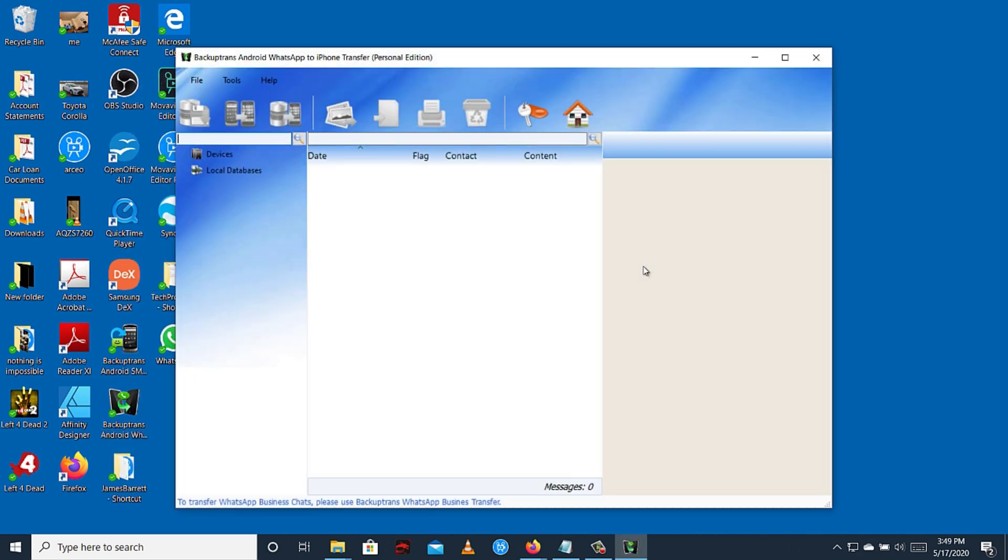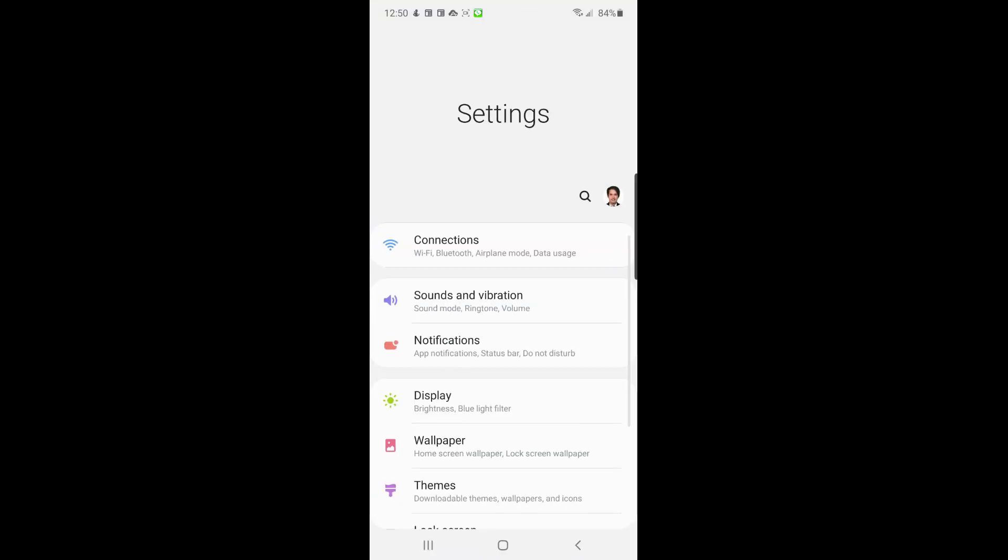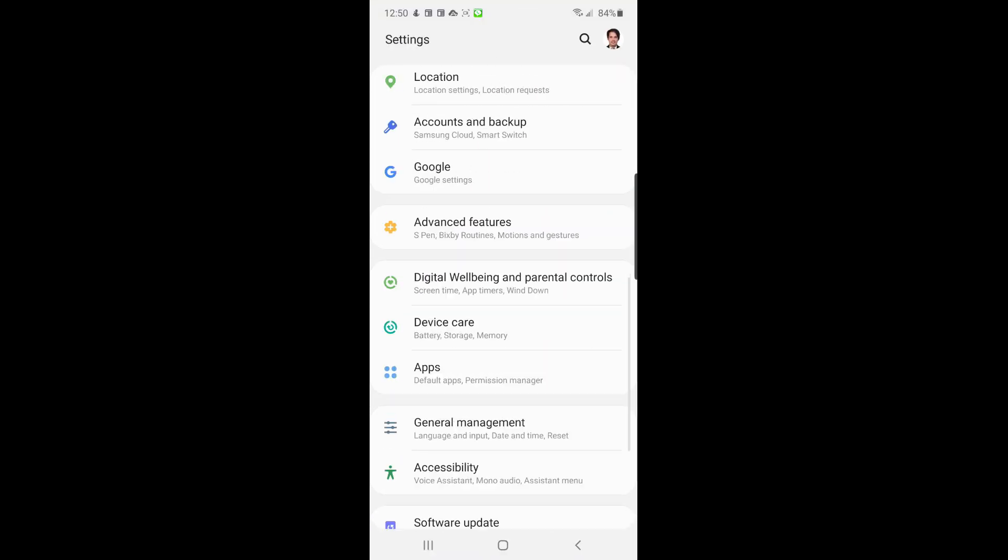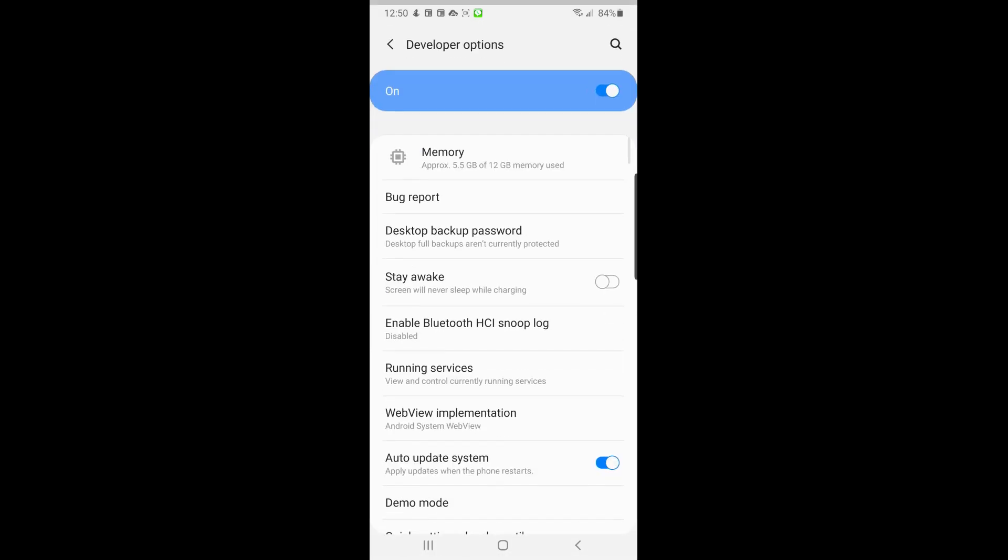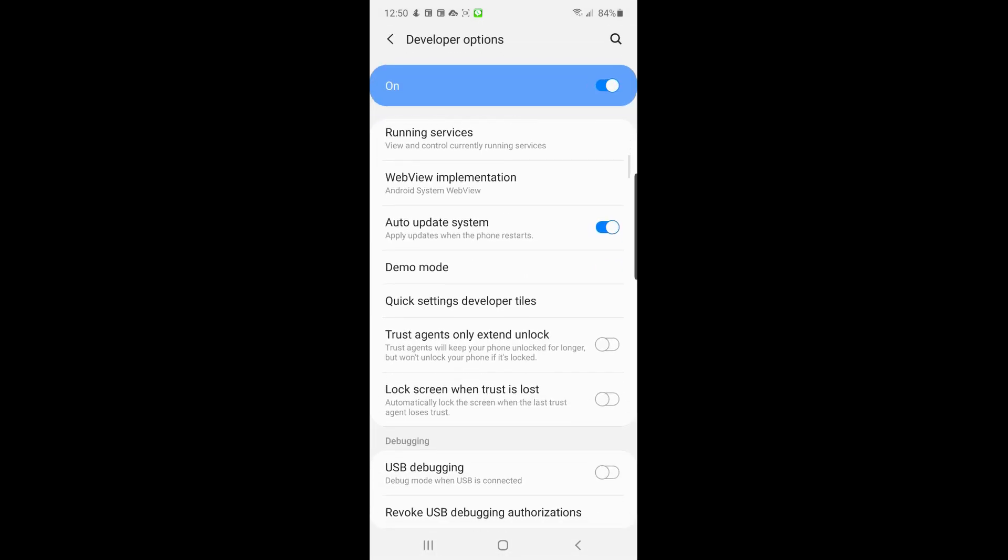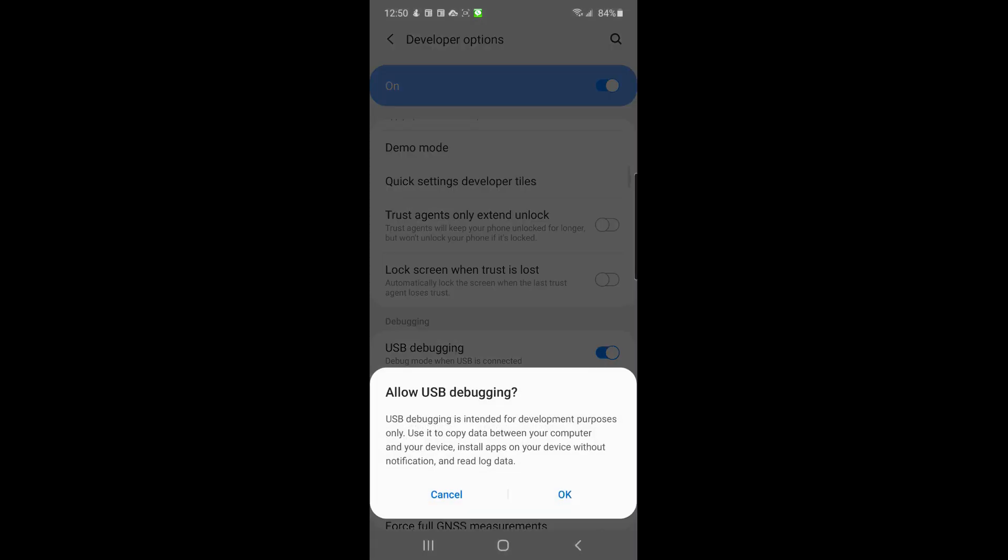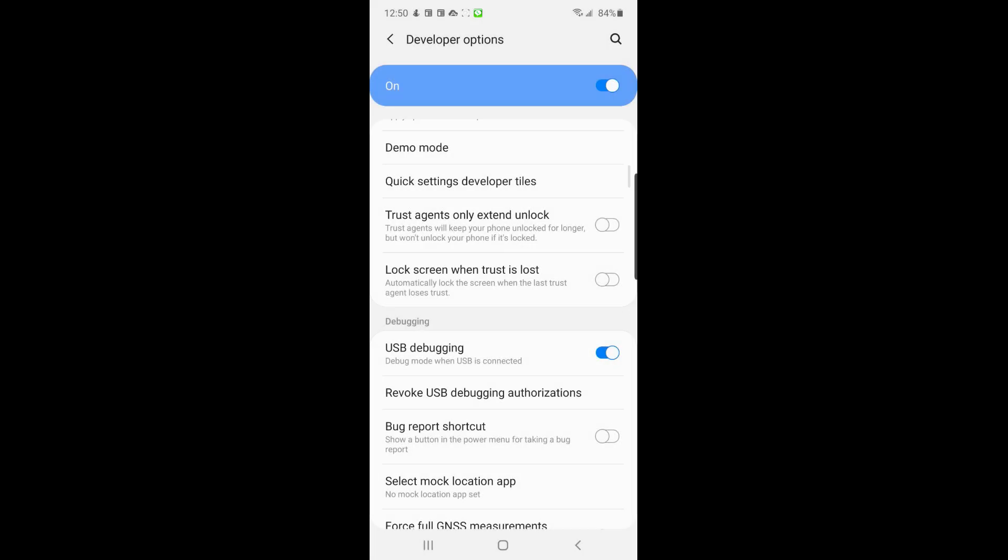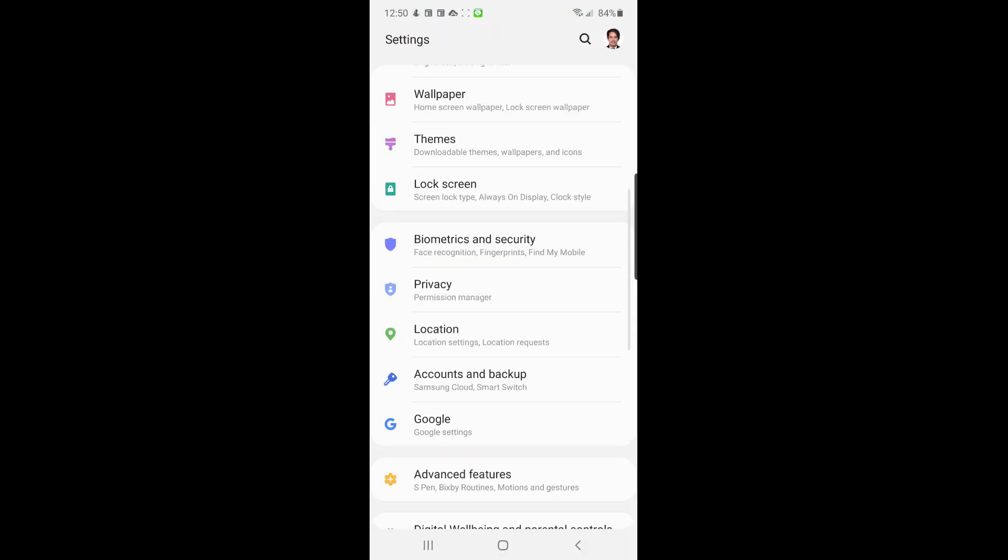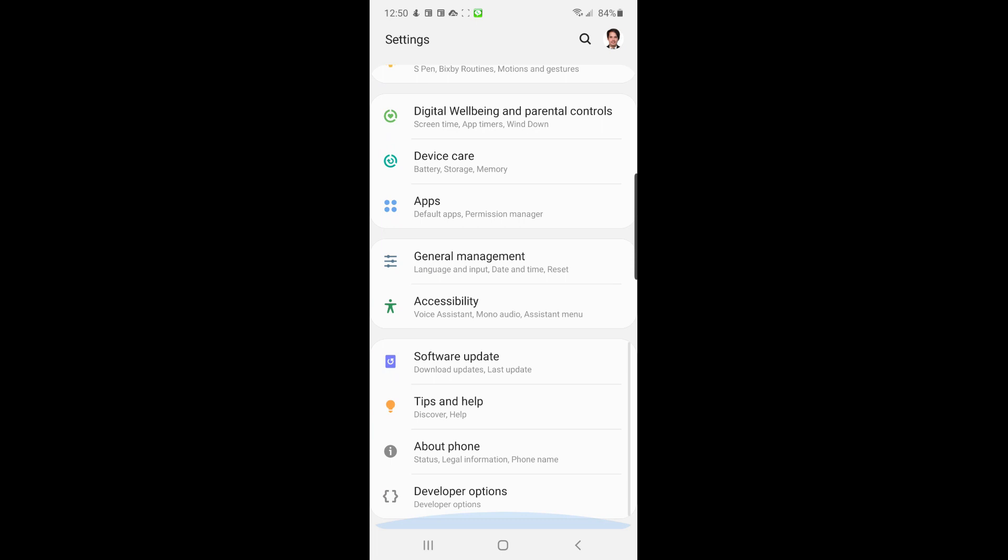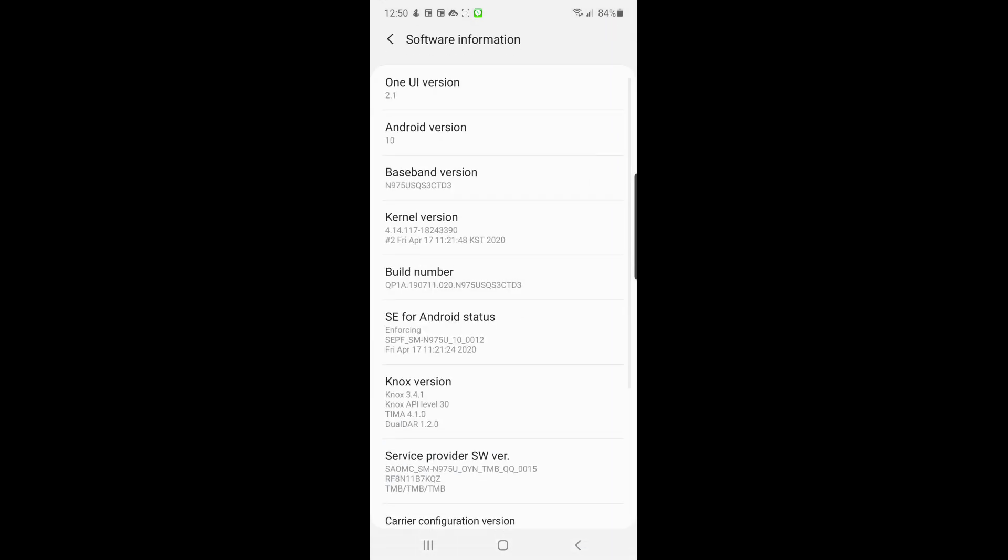Now we need to perform some tasks in your Android phone before connecting to your computer. First, you need to enable USB debugging in your device. To do that, go to Settings, scroll then Developer Options, then enable USB debugging, then OK. If developer option is not available in your device, go to Settings again, then About Phone, Software Information, then tap the build number seven times.